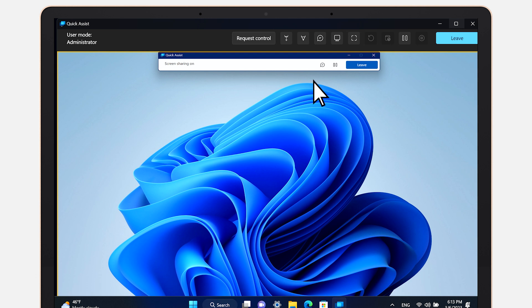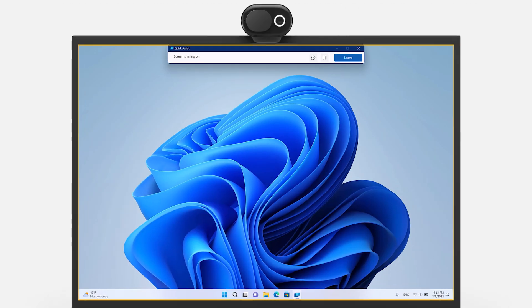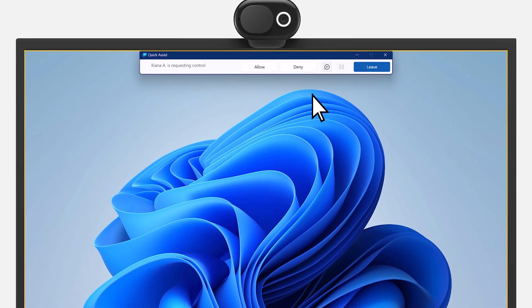The person helping can also request control to make specific changes or check settings. The person getting help can select Allow to give the other person control.